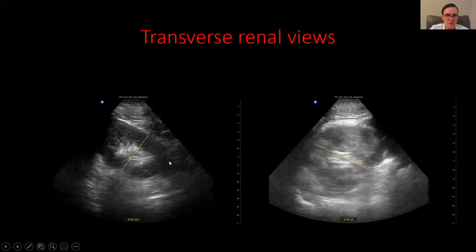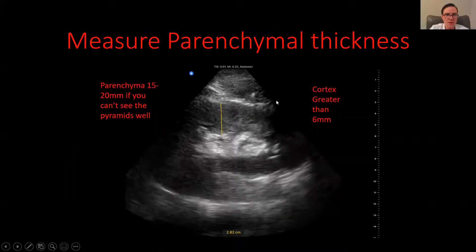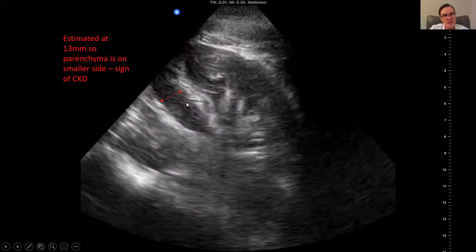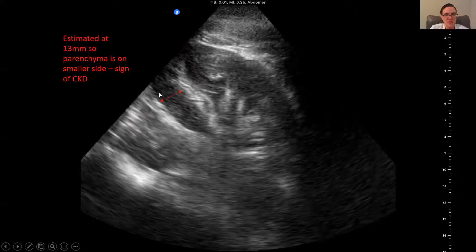Here are some transverse renal views — these are horizontal cuts across the kidney, measuring about five centimeters and about six centimeters, so a little bit large but nothing too concerning. You also want to measure the parenchymal thickness within the internal structure of the kidney. In this example, it's a fairly large parenchyma at about 28 millimeters, well over the threshold where we start to be concerned about chronic kidney disease. By contrast, here's an example of a much more atrophic parenchyma at about 13 millimeters, just under the limit, where we start to be more concerned about chronic kidney disease.